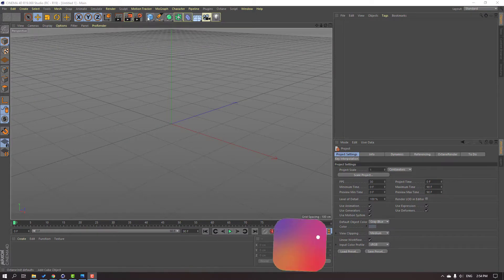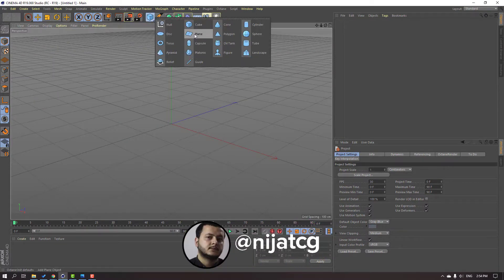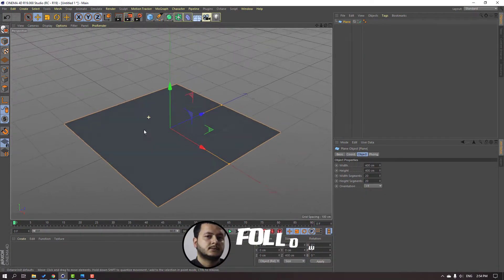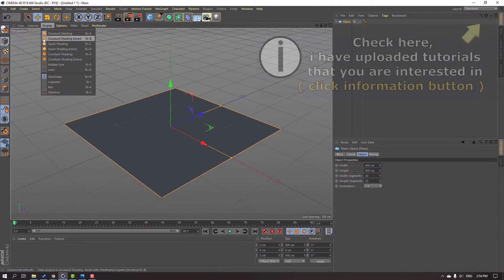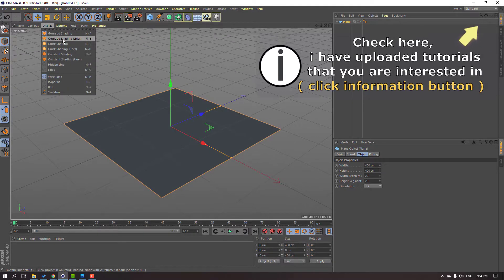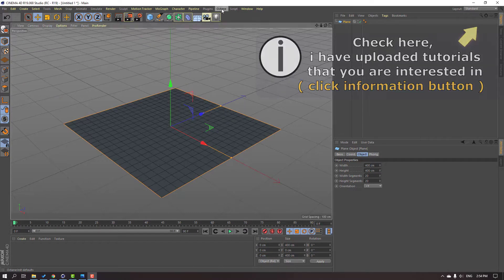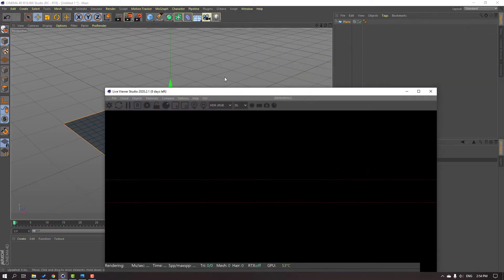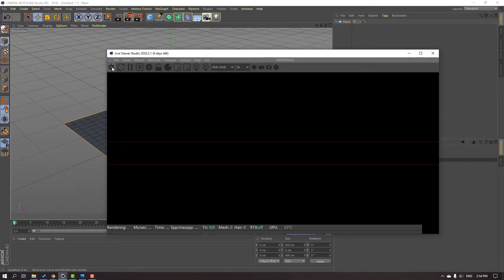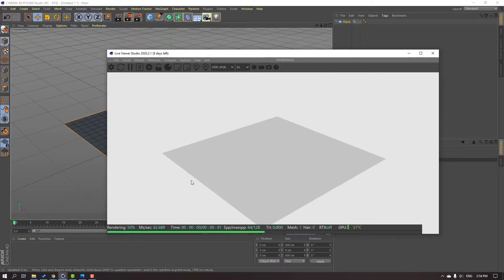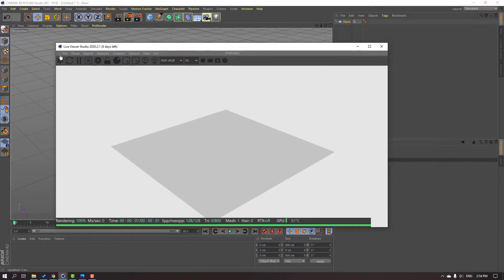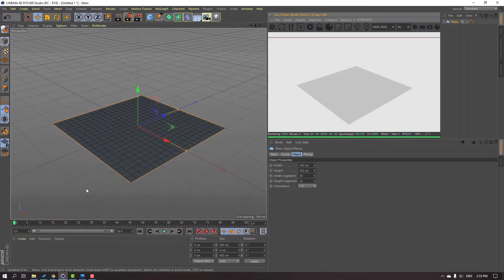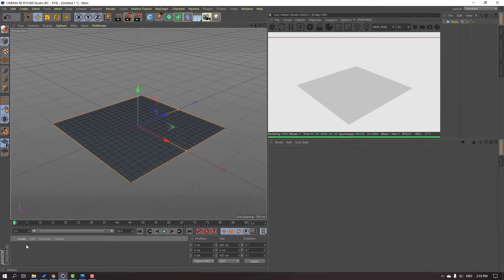First step, let's go here and create a new plane. Go to Display and Shading Line, show shading line. Then go to Octane and click the Live Viewer window and click this icon to show the scene. Then select Octane and move the setup here.